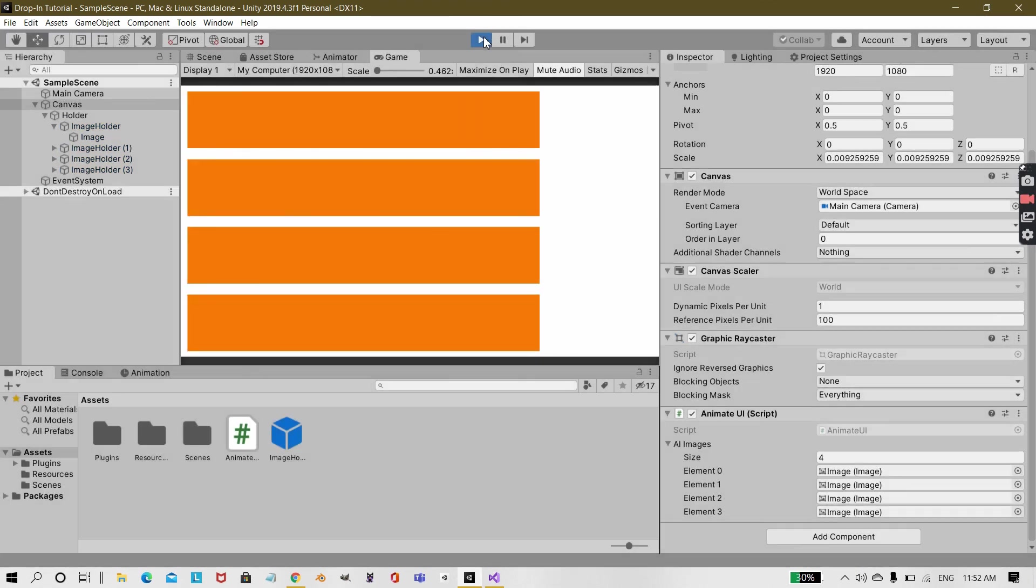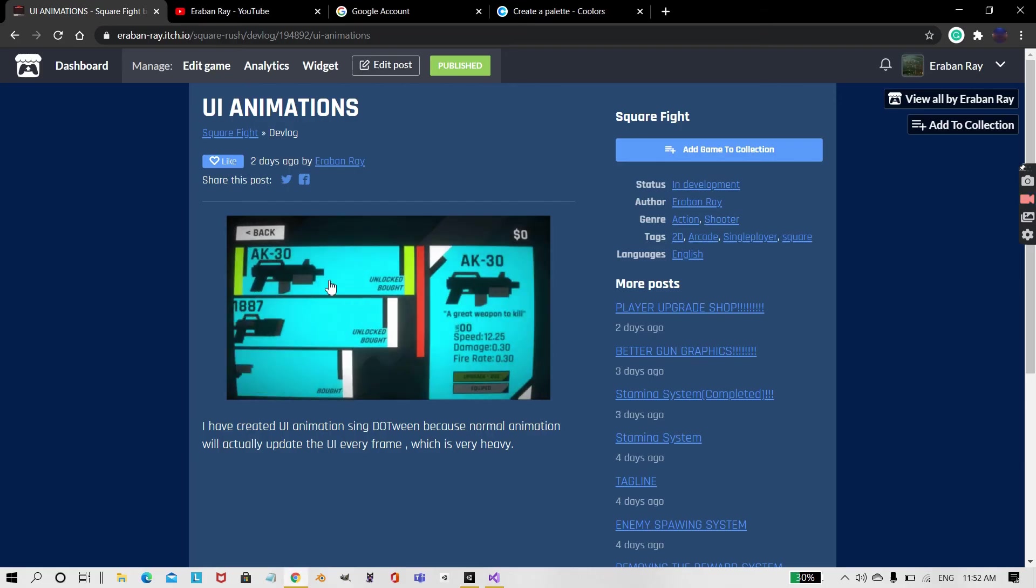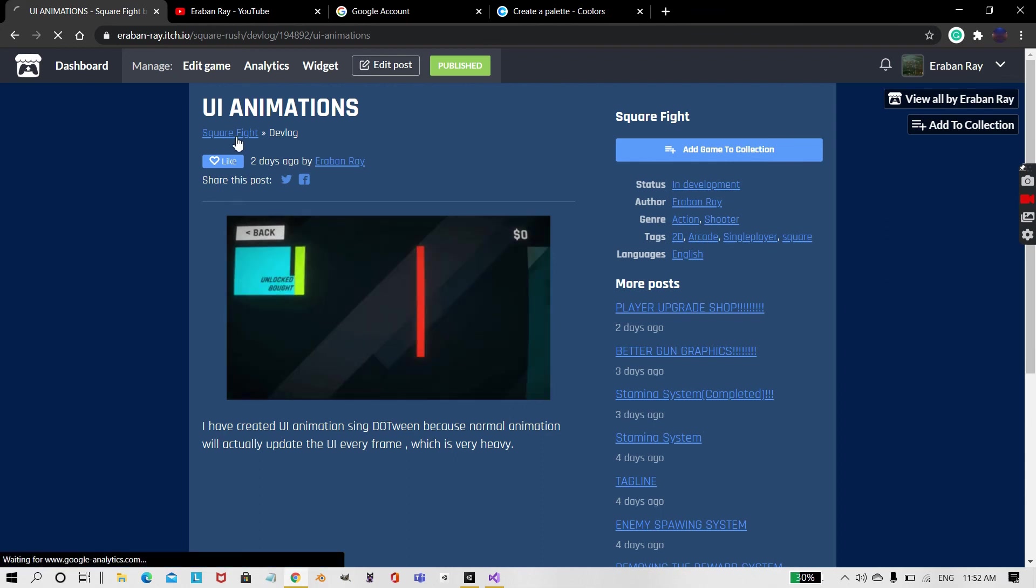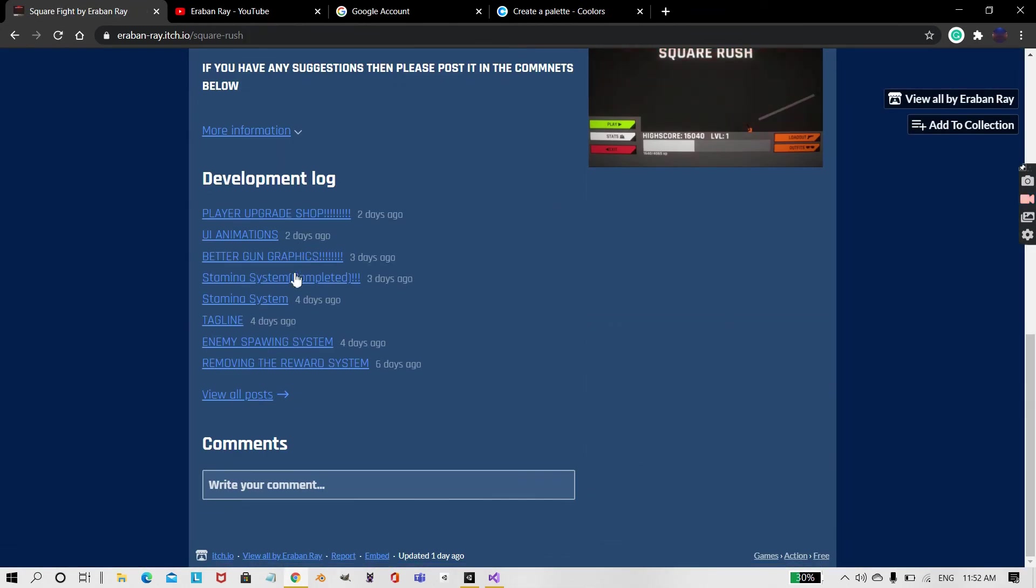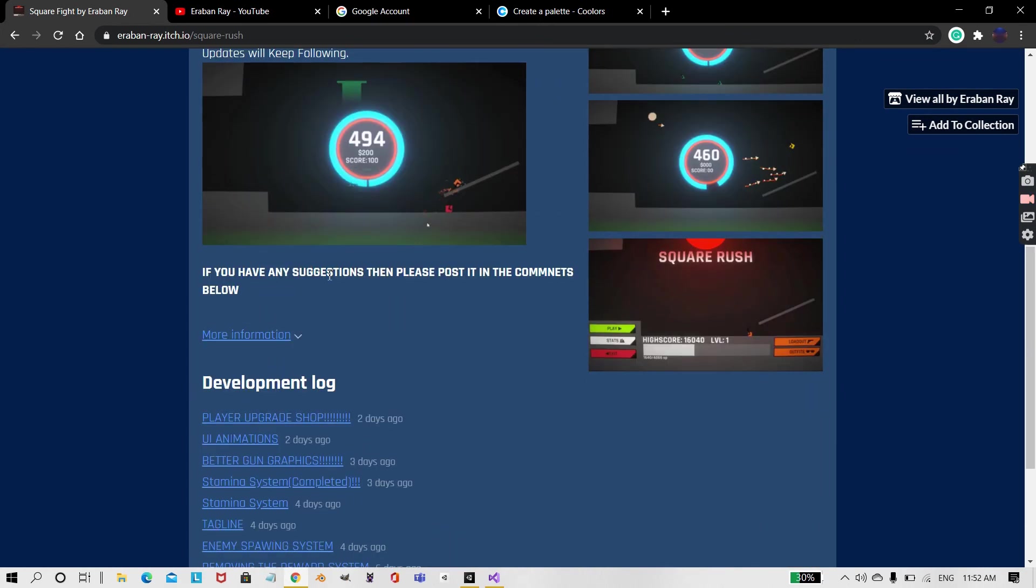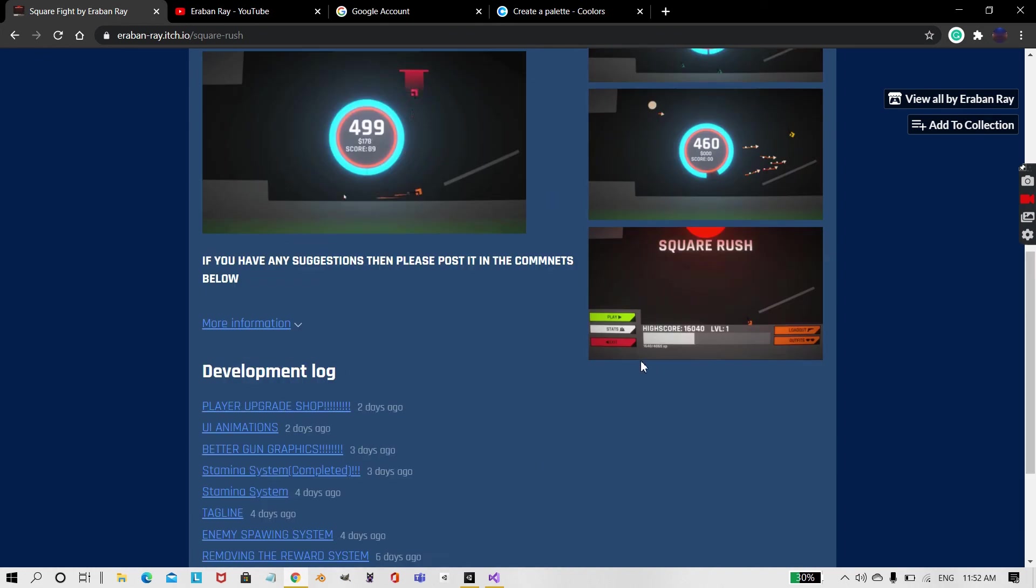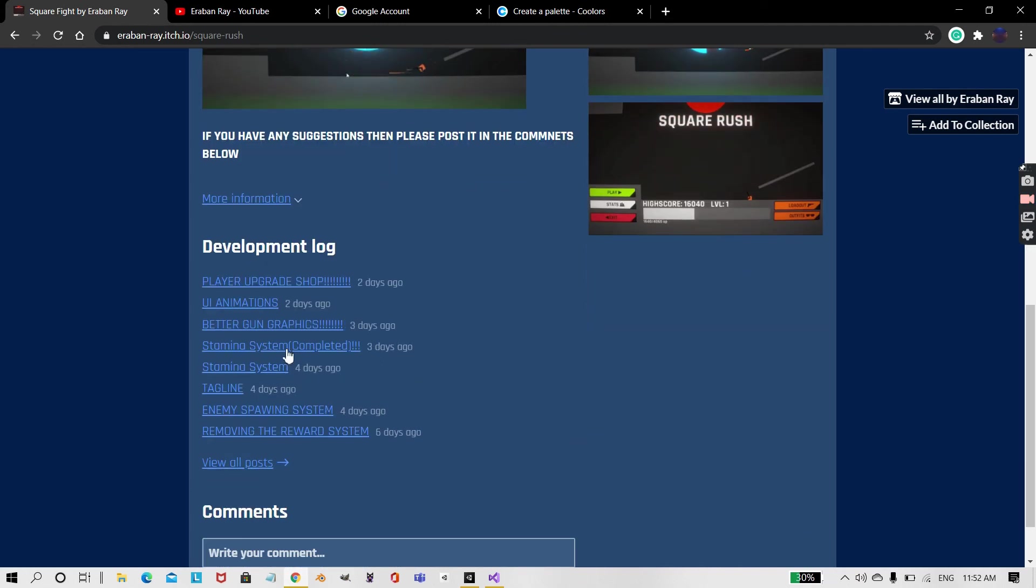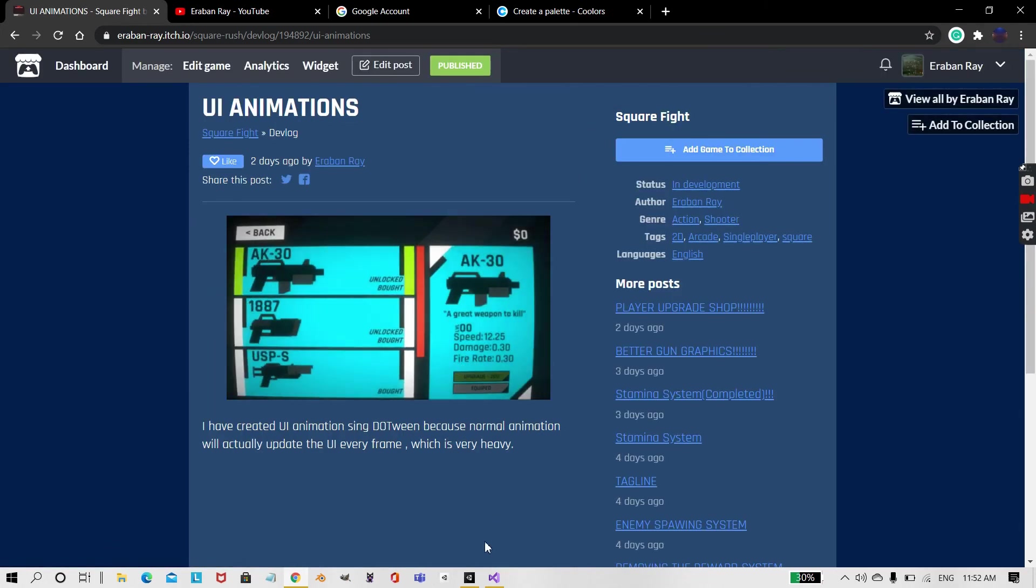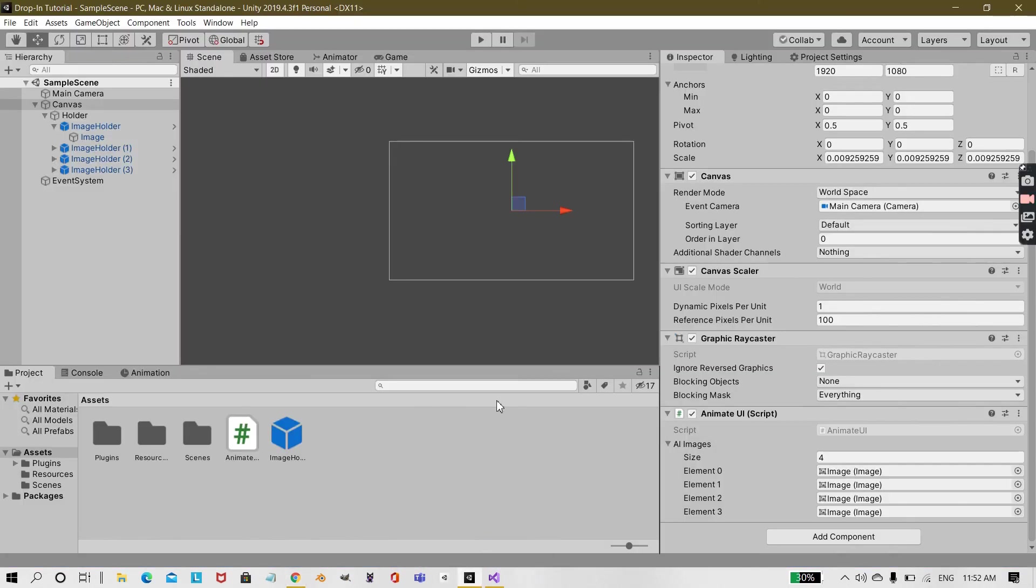So thanks for watching. The page that I showed you is the game that I've been working on called Square Rush. You can check it out over at itch.io. I have posted devlogs over here. The release date is still unidentified. If you have suggestions then please post it in the comments. I would love to hear what you have to say about my game. I have made this UI, all these animations for my game through DoTween. So thanks to DoTween, it's really easy to use DoTween. So that's it for this video. Thank you for watching, goodbye.